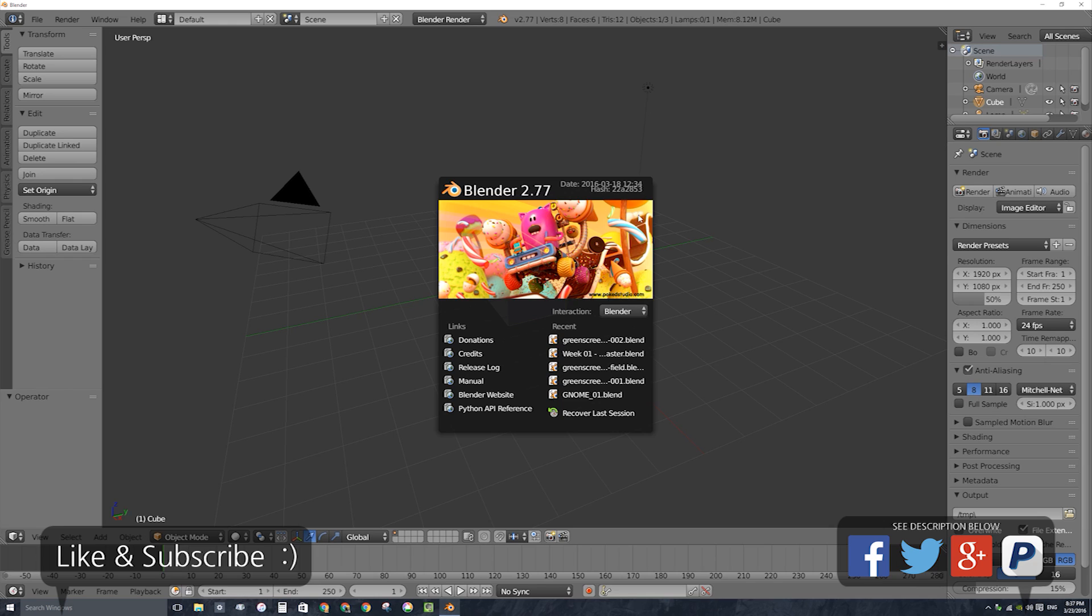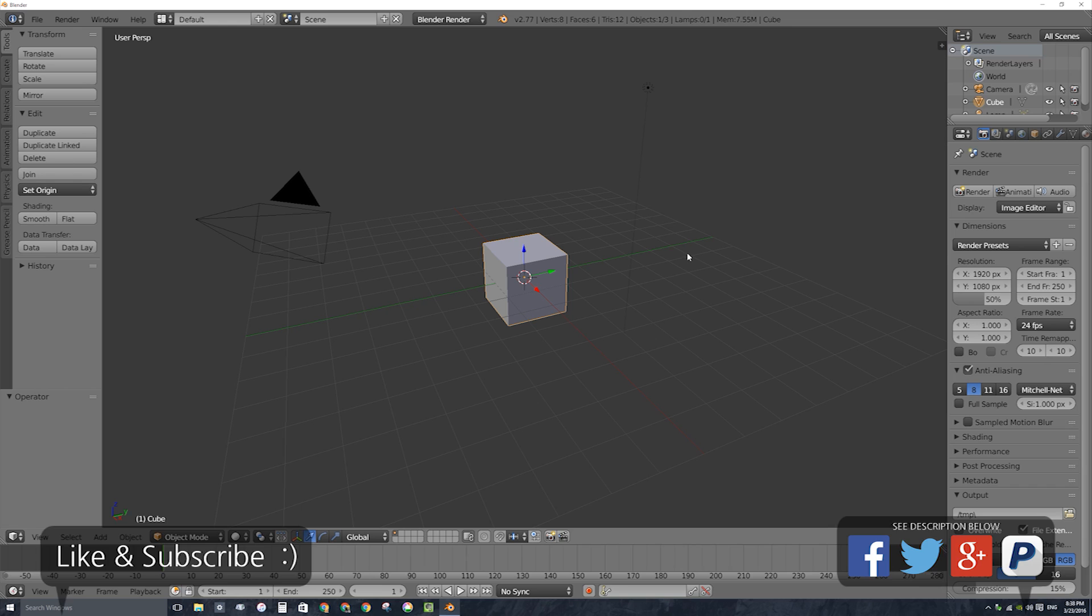First I'm going to show you how to use or do a quick review of how to use the old boolean modifier tool, and then we'll jump into using the new tool and a few quirks that are with it and exactly how you use it.